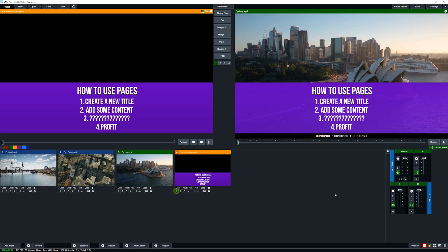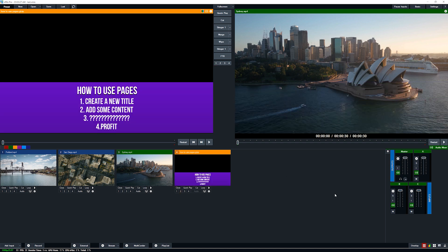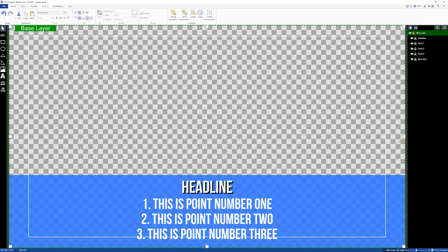I can transition these away like so. That might have been a little bit confusing, so now we're going to go over to the GT Title Designer and show you how to set it all up. I've created a title here that's very similar to the one I just showed you in vMix.